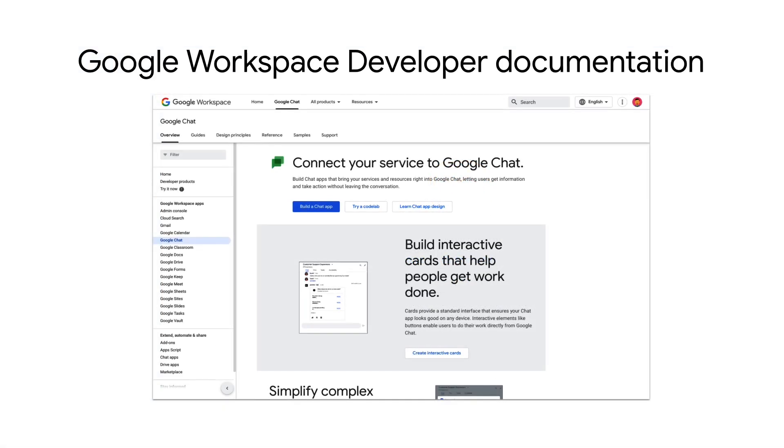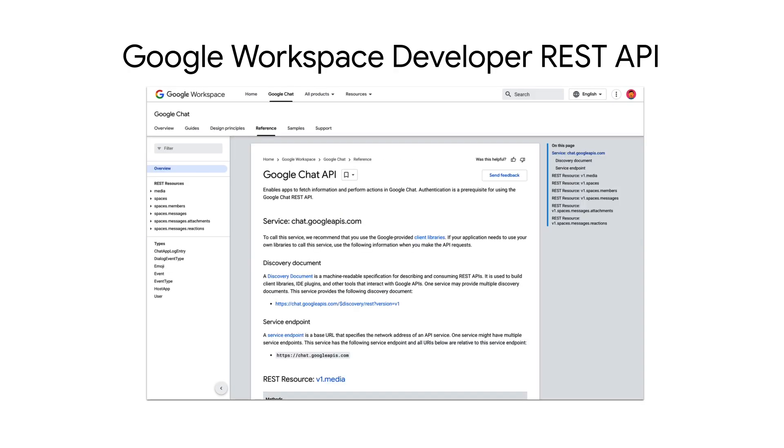With the chat REST API, you can either act as a service account and perform actions programmatically or as a user. To perform any of the create or delete actions on spaces, you must act as the user.